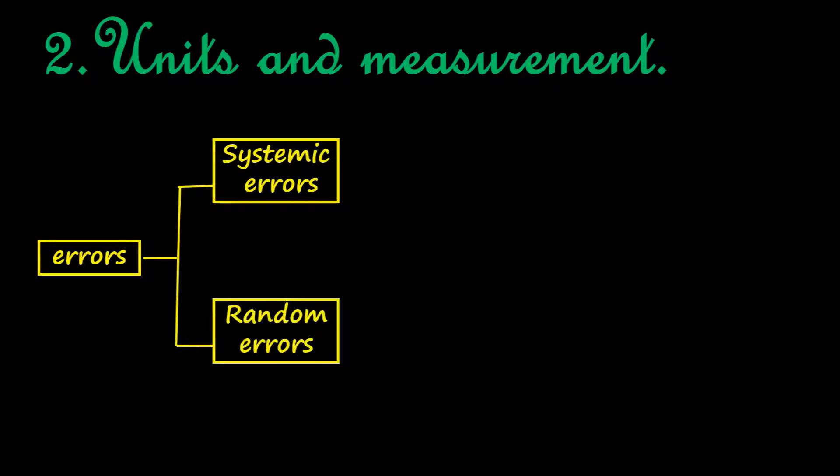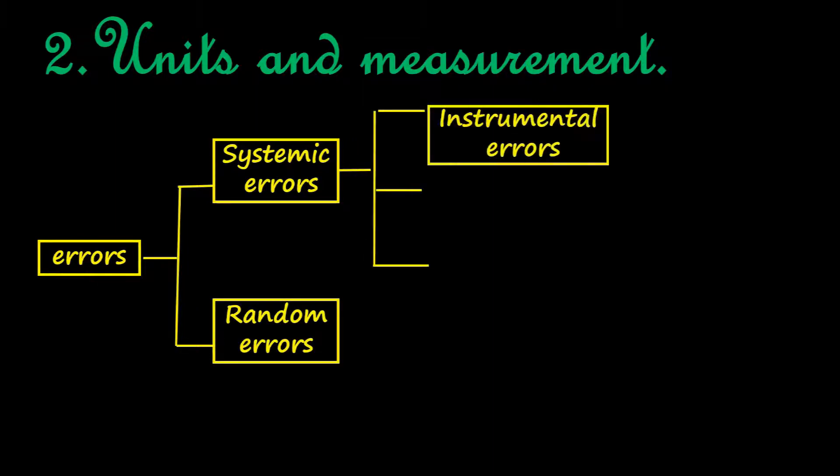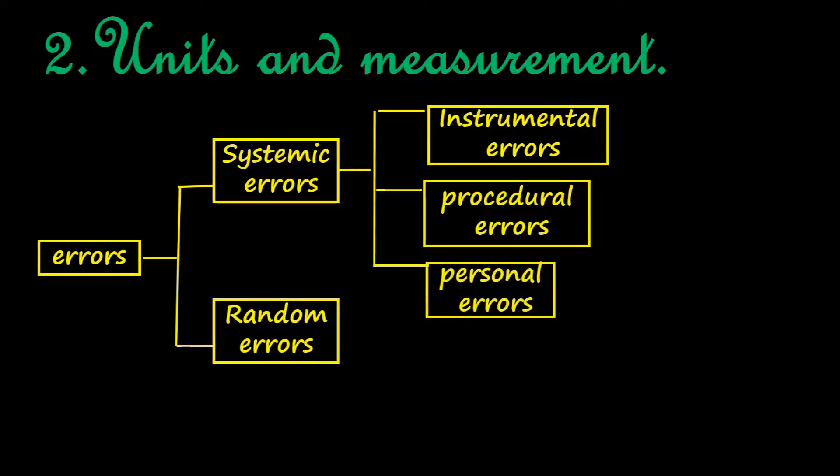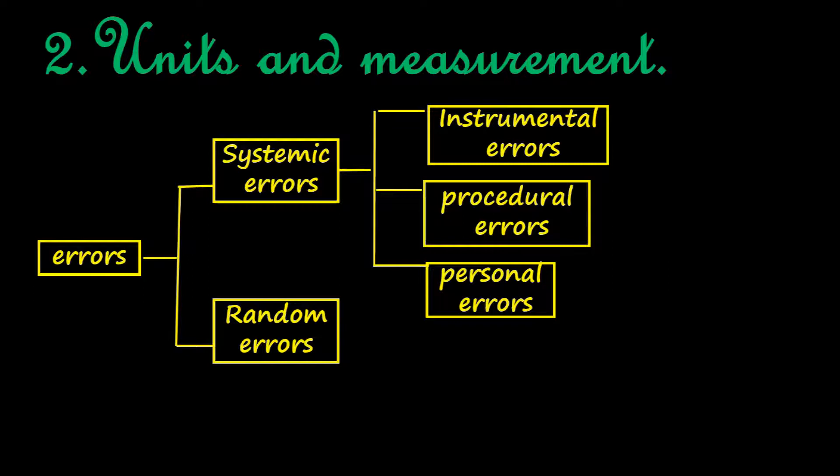Systemic errors include instrumental errors, procedural errors, and personal errors. Instrumental errors are due to defects in the making of the instruments. Procedural errors are due to defects in the setting up of the experiment.